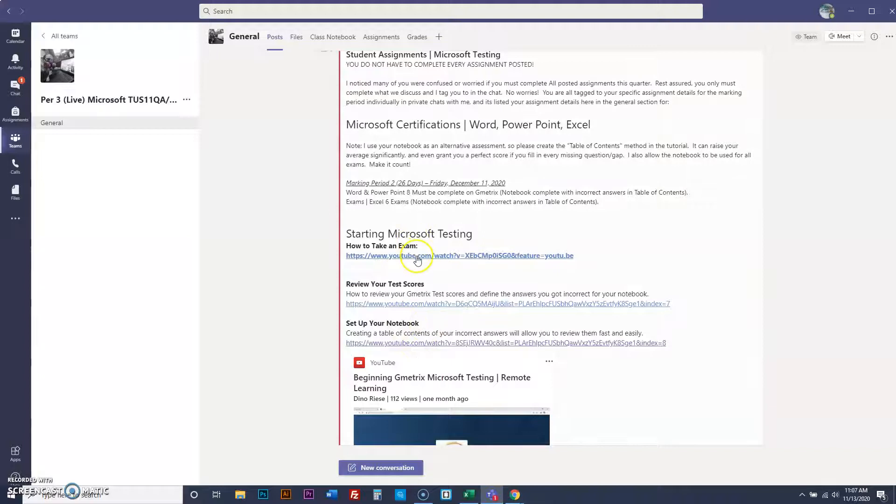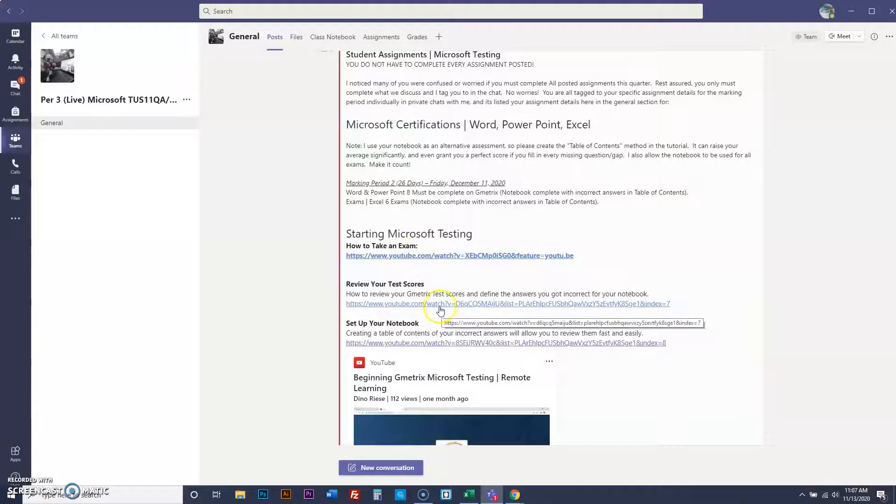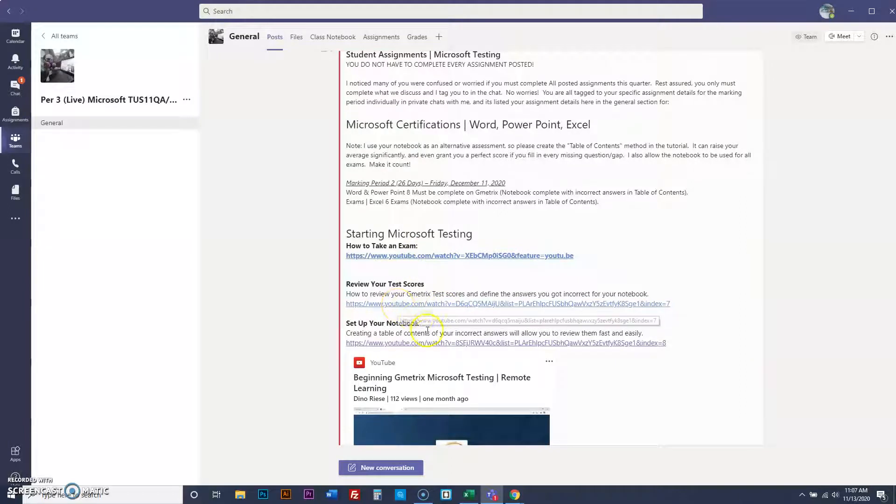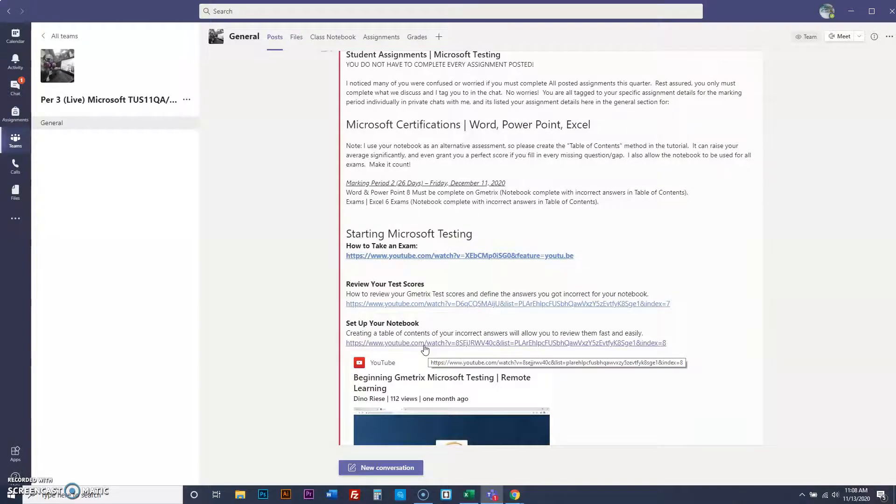So take the exam first. Pass it, fail it, doesn't matter. Review your scores. After you have reviewed your scores, you're then going to click here and set up your notebook. And these are tutorials that I have made that show you guys exactly how to do everything. Like if you click on set up your notebook here, it'll just show you the last thing.